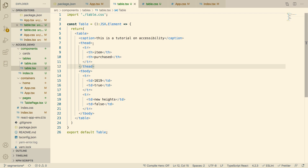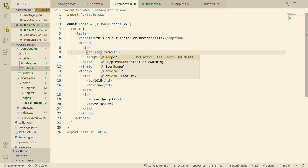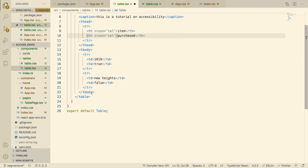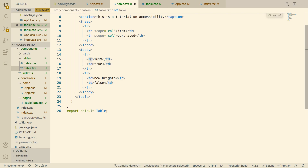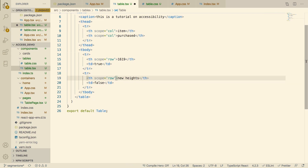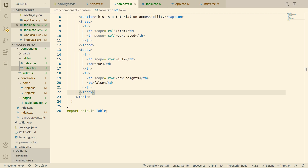The next and final thing: each table header should have a scope attribute. Scope allows the screen reader to know which item belongs to which column and which belongs to the row. We add scope='col' to both th elements in the header. Then for the first item of each row, we change the td to a th and add scope='row', signifying the first element of the row.